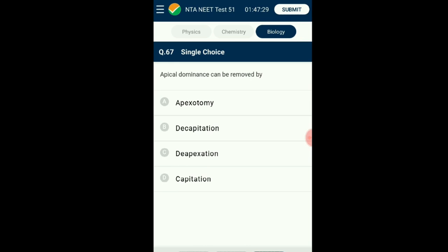Question number sixty-seven: Apical dominance can be removed by what process? Apical dominance is the phenomenon where the new shoot develops at the apex and inhibits the growth of lateral buds. Decapitation is a process where the shoot tip is cut to inhibit apical dominance and promote lateral growth of buds. The answer is option B: decapitation.